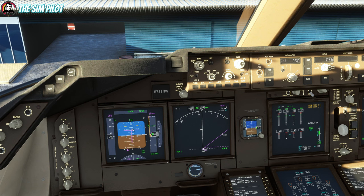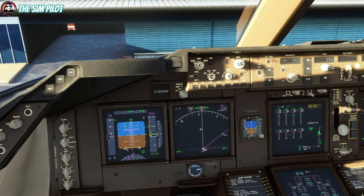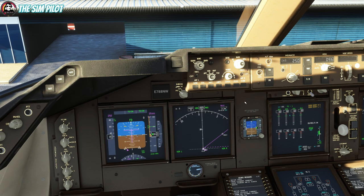We'll change the barometric units to hectopascals and set the QNH to 1018. That's set. You can verify this with the airport elevation — the chart shows the airport elevation is 14 feet, and we're displaying about 20 feet, which is close enough. We'll also set the pressure on the standby altimeter. Pressing the B key verifies we're using the correct pressure setting. Slight difference, which is acceptable.